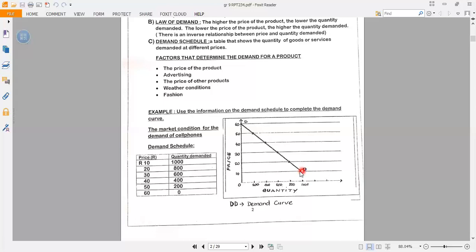For the price of 20 rand, quantity demanded is 800 — we plot a point there. For 30 rand, quantity demanded is 600. For 40 rand it is 400. For 50 rand it is 200. And for 60 rand, customers don't want to demand any cell phones, so quantity demanded is zero. We join all those dots to present the demand curve, labelled DD.